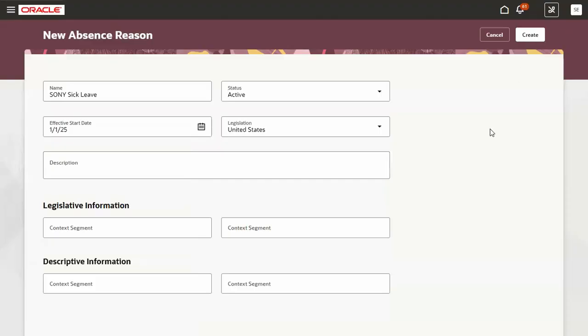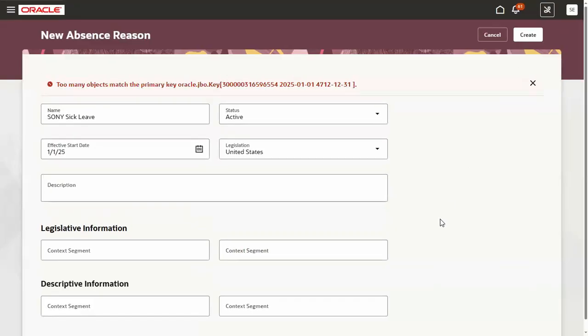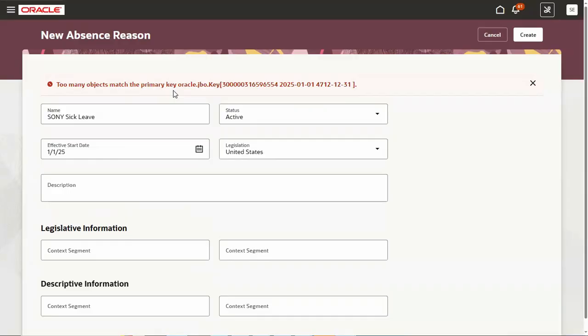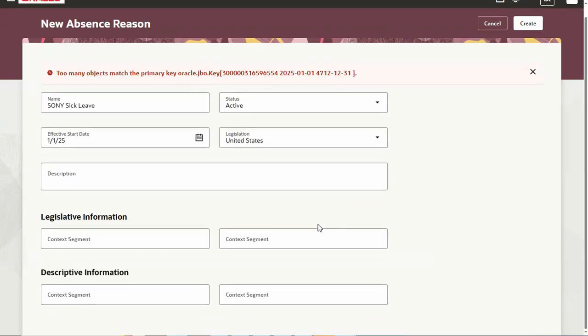Let's go for create. Sometimes what happens, we will be getting this type of error message: too many objects match the primary key Oracle. That's actually a functionality issue from the Oracle point of view, it's not our problem. There is some duplicate record or something, but actually this is a unique record.